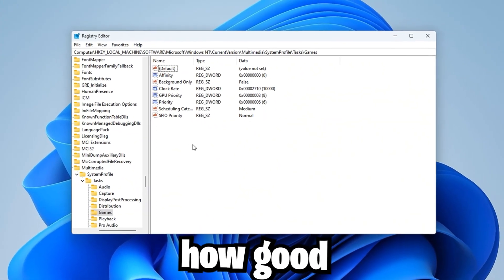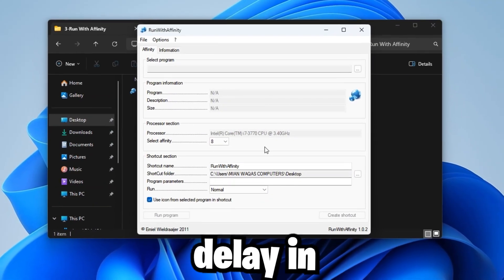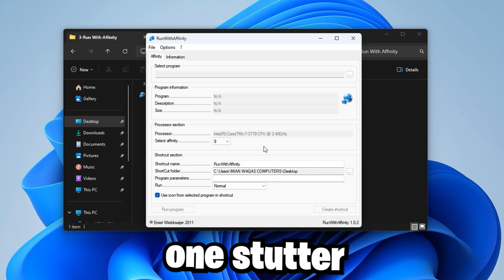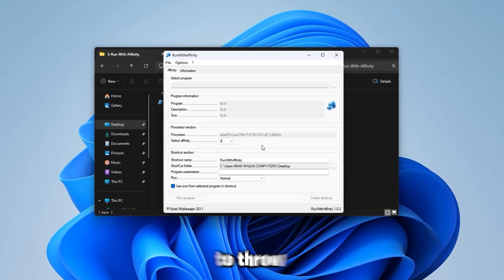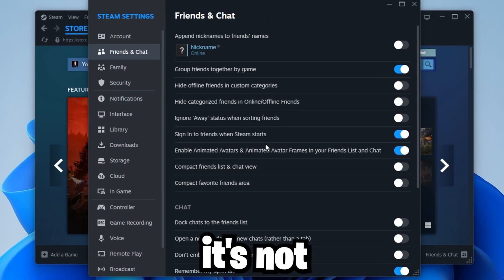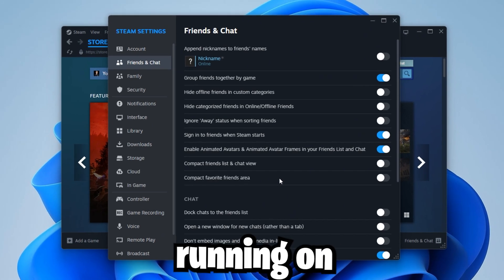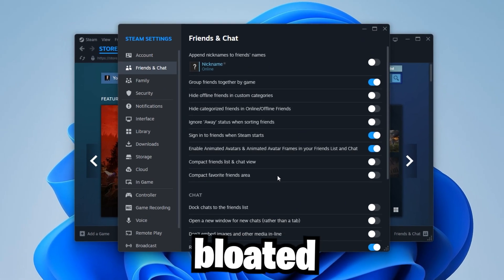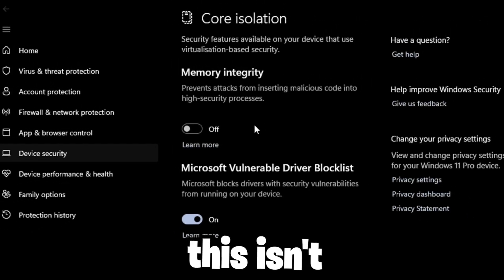CS2 doesn't care how good your aim is if your system can't keep up. One frame delay in a gunfight, one stutter in a retake, that's all it takes to throw a round. And most of the time, it's not the game, it's your PC running on default, bloated, background-heavy settings.